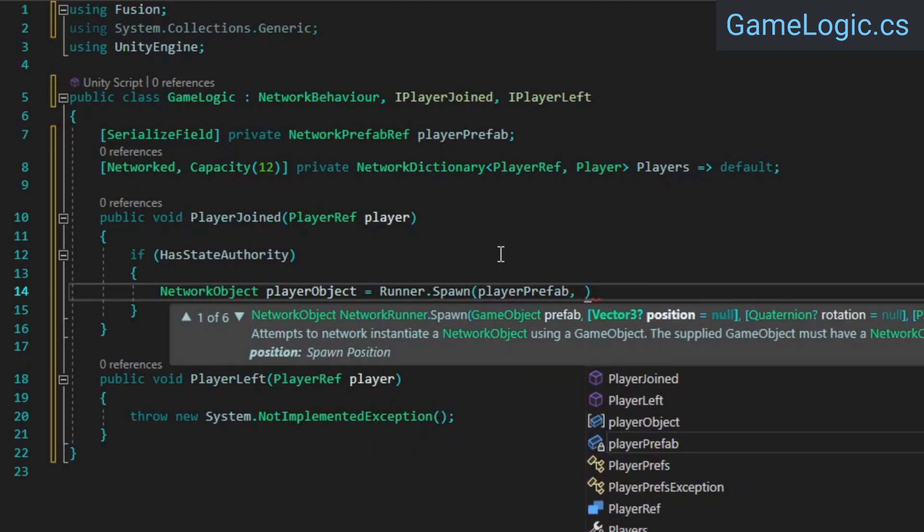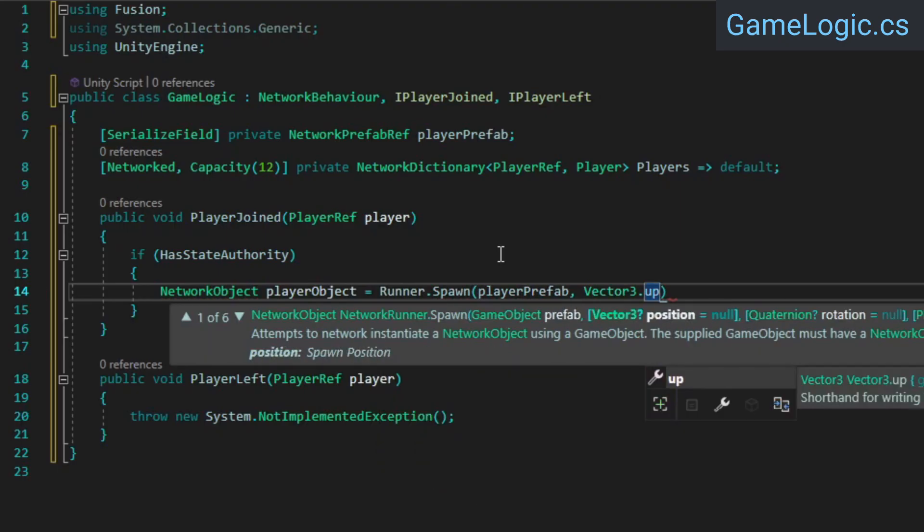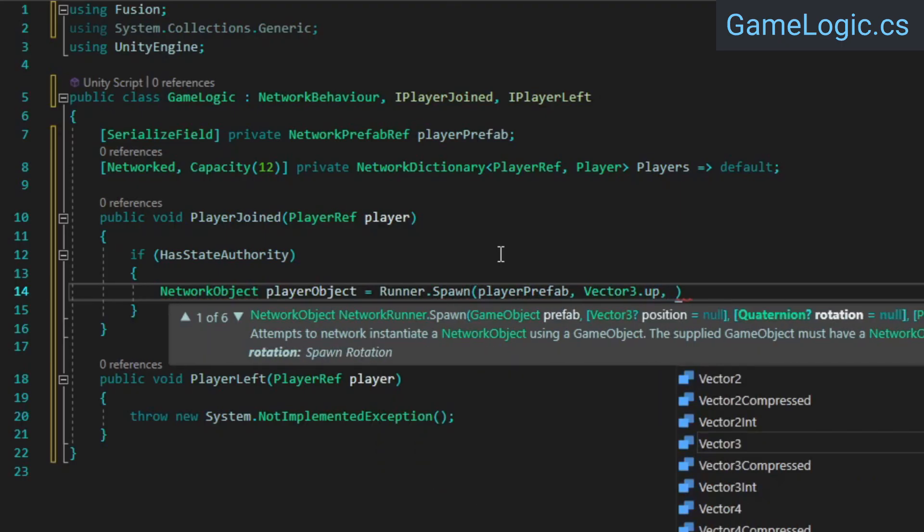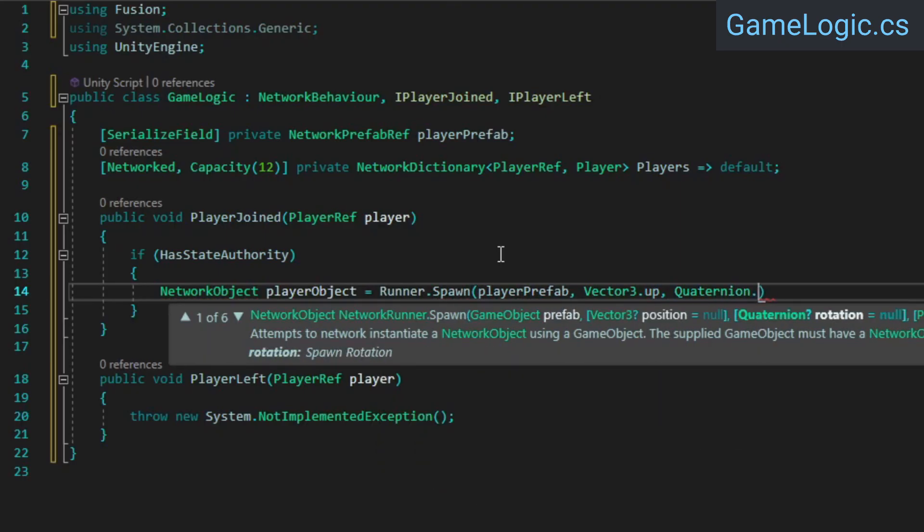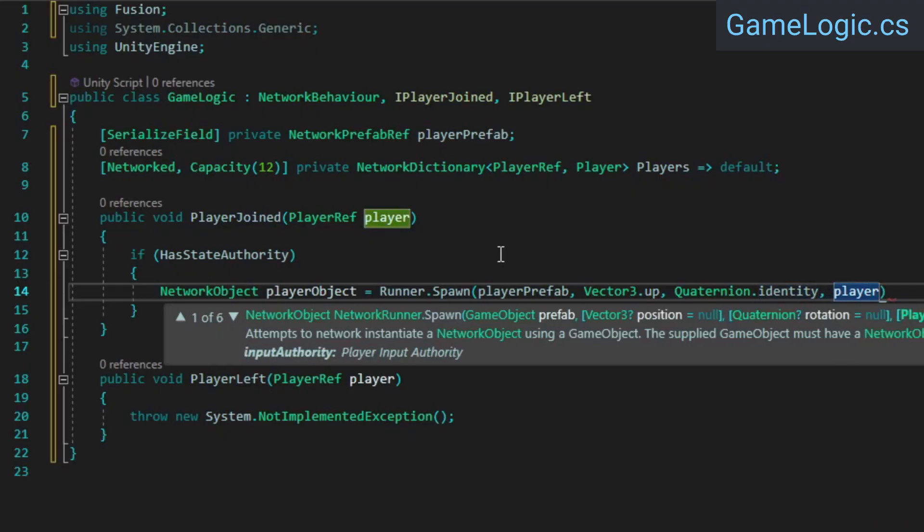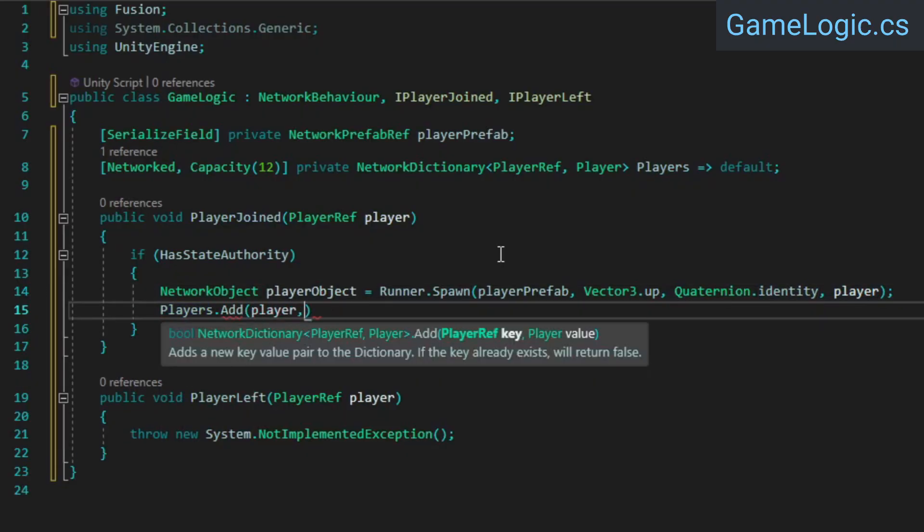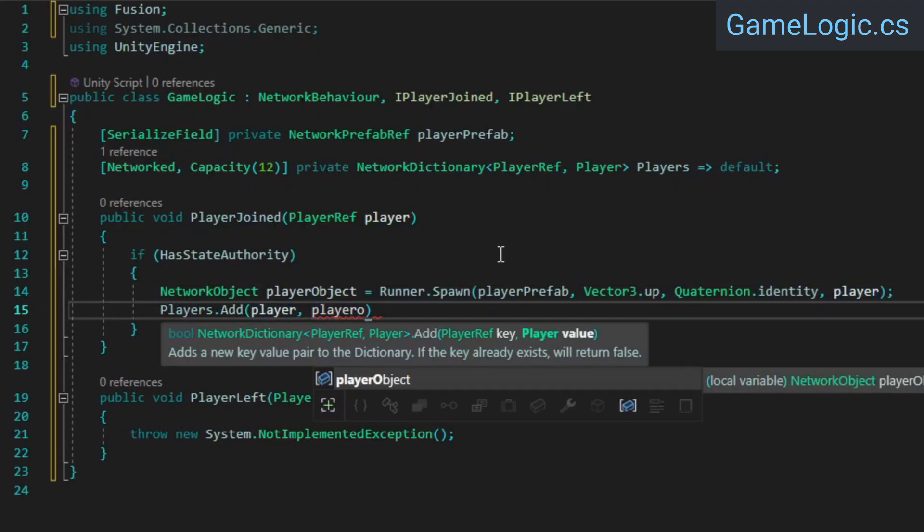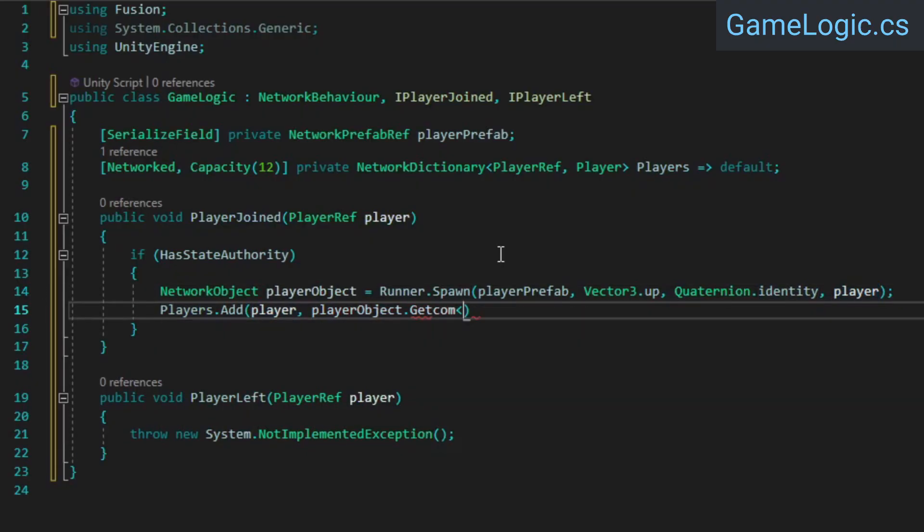This will spawn the player on our host, and then also replicate the spawn to the other clients so that everyone sees the player object. Then we just need to add a reference to the newly spawned player's player script to our dictionary.